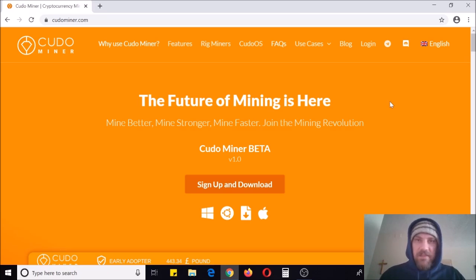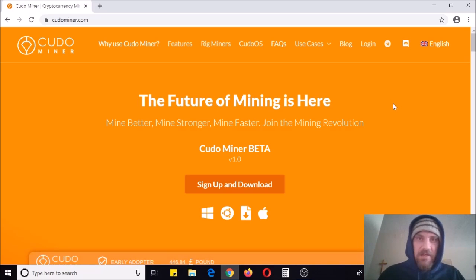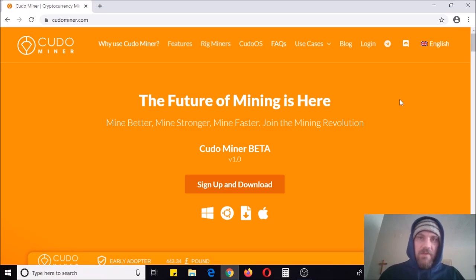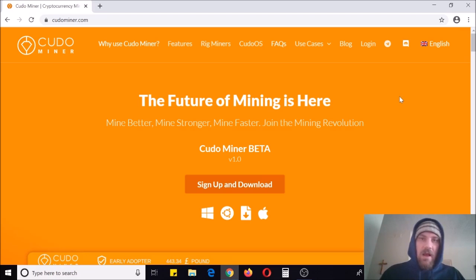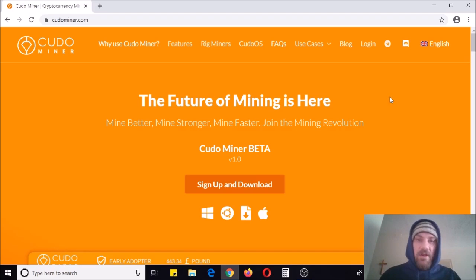This isn't an ad for them or anything — I've just used it and found it to be very easy and simple. There are also a couple other miners out there that do the same thing: software miners or OS miners. In the future I may make videos on a couple of other ones, and if I do I'll have a link in the description.